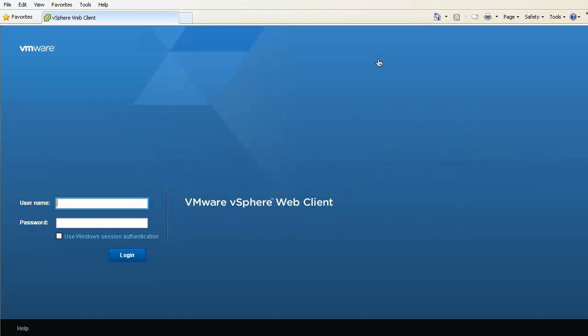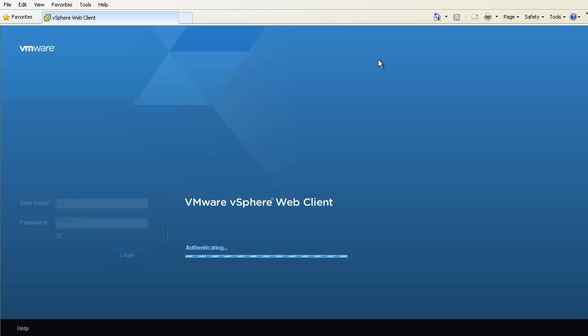Welcome to our demonstration on creating a data center, creating a cluster, and adding hosts using the vSphere web client. Begin by logging into the vSphere web client.